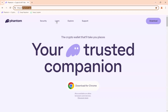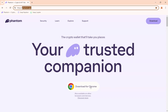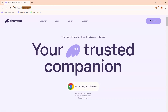You'll be able to see a page that says 'Your trusted companion,' and over here you'll see a button that says 'Download for Chrome.' Click on this button that says 'Download for Chrome.'